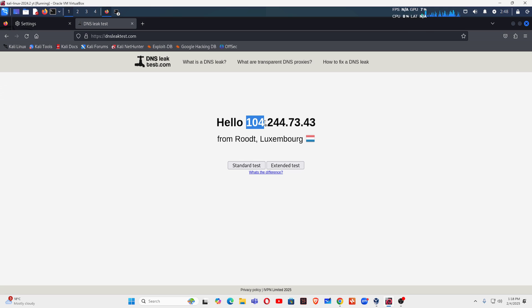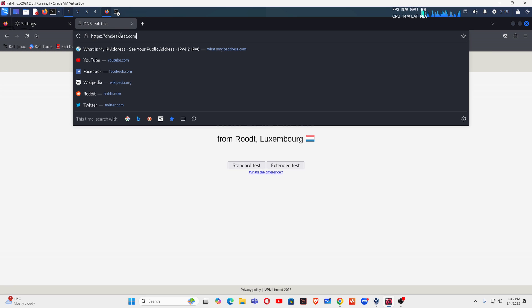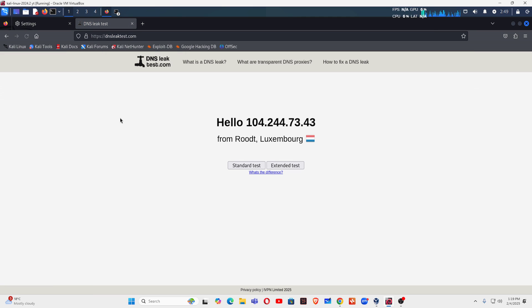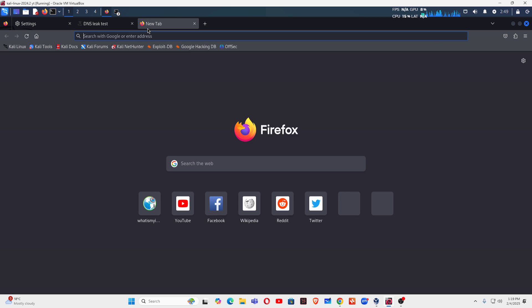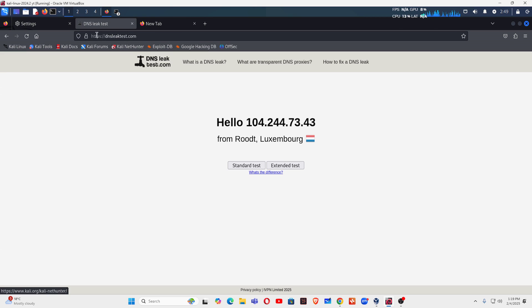You can see this IP address has been changed, now this IP address is 104. So just keep watching the IP address. This IP address keeps changing every three seconds.